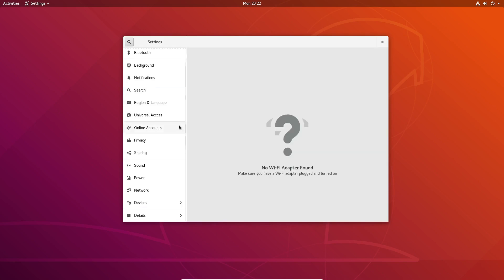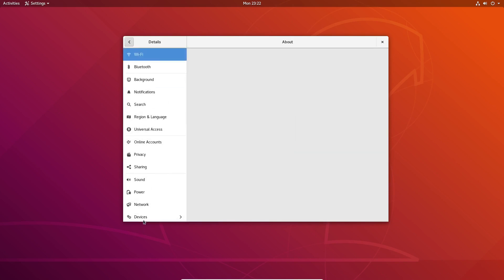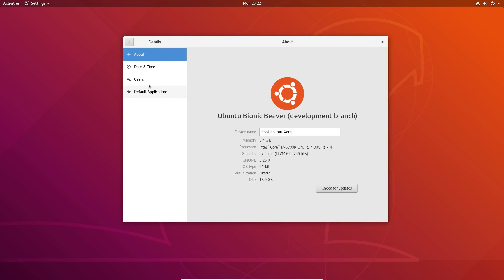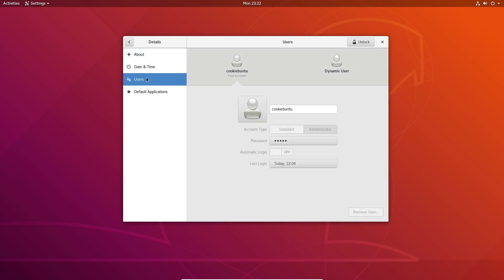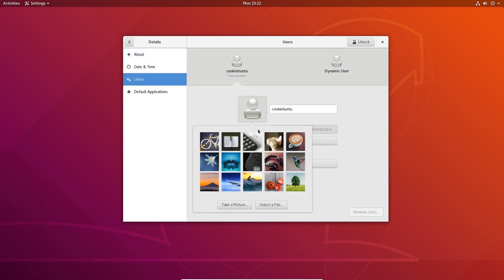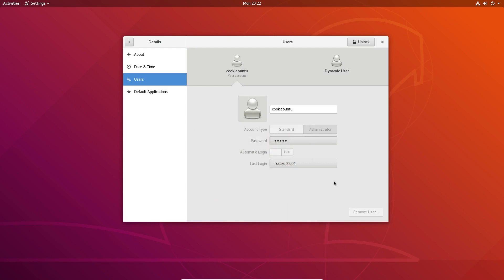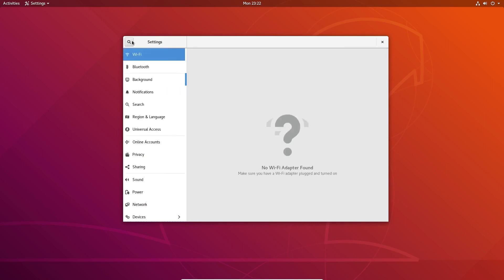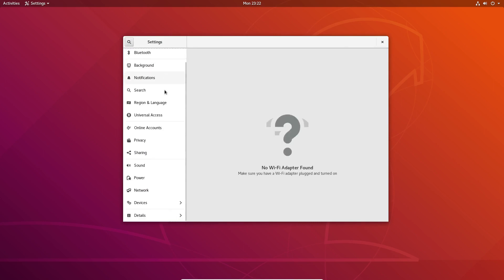Now, another update was to the user management. If you go to Details and go under Users, you could actually choose a different avatar here. It's not a huge feature, but it is there, and some people might like that as well.